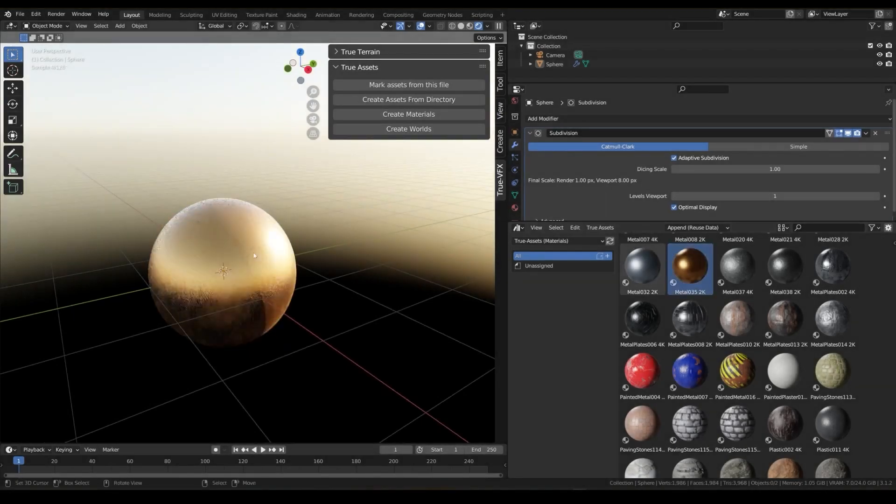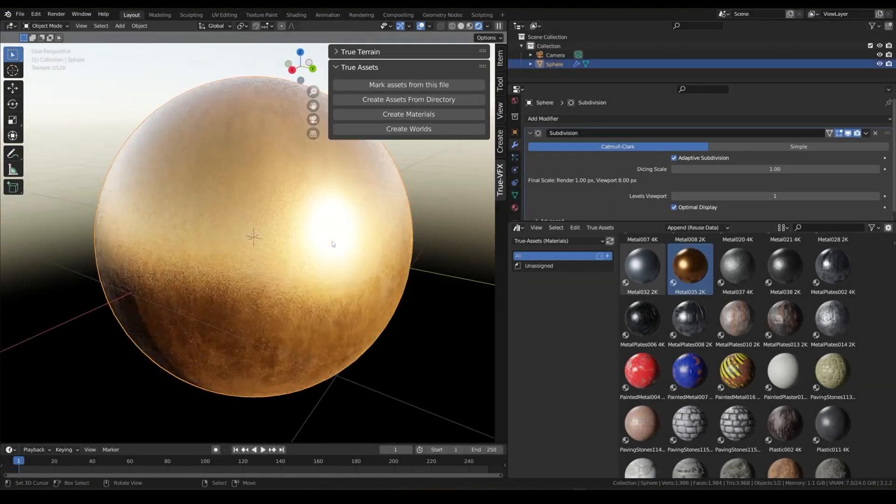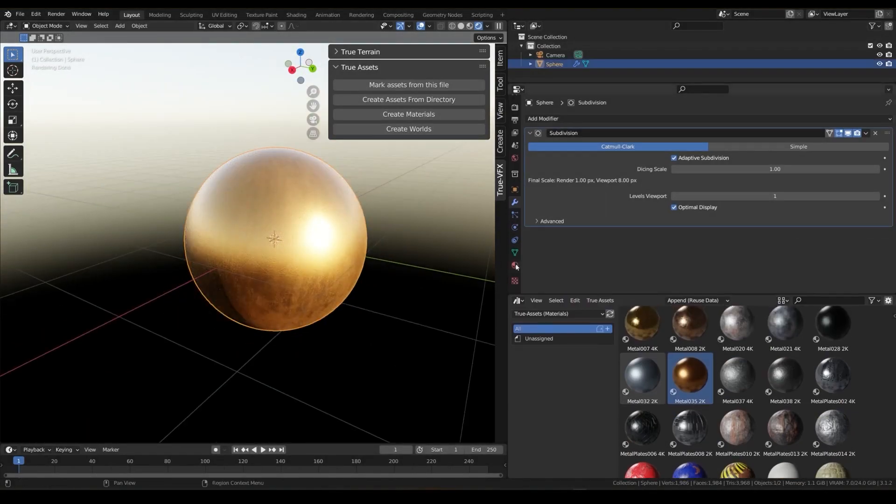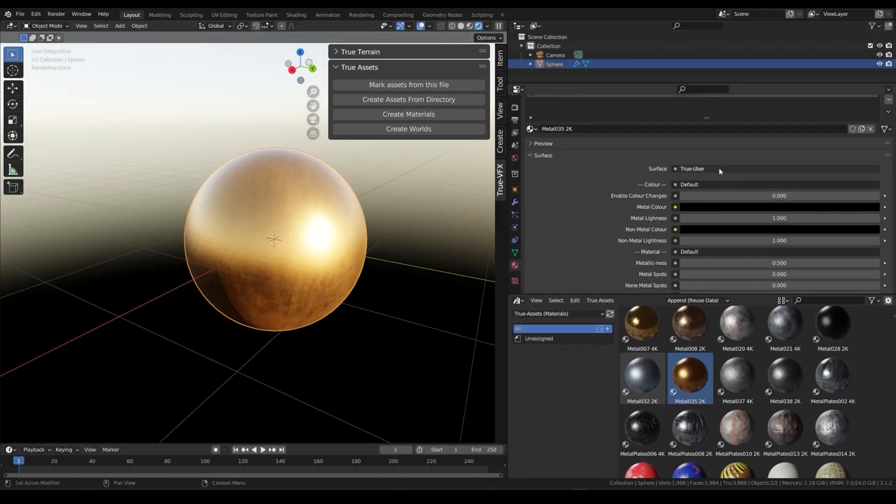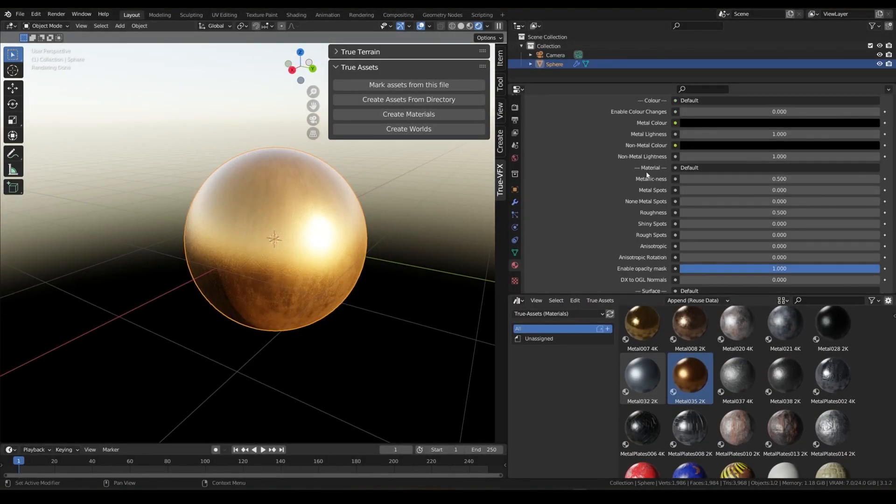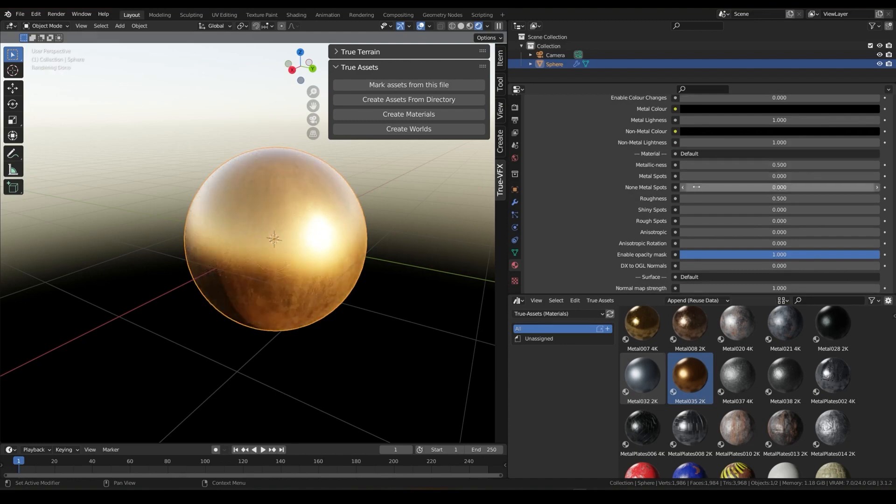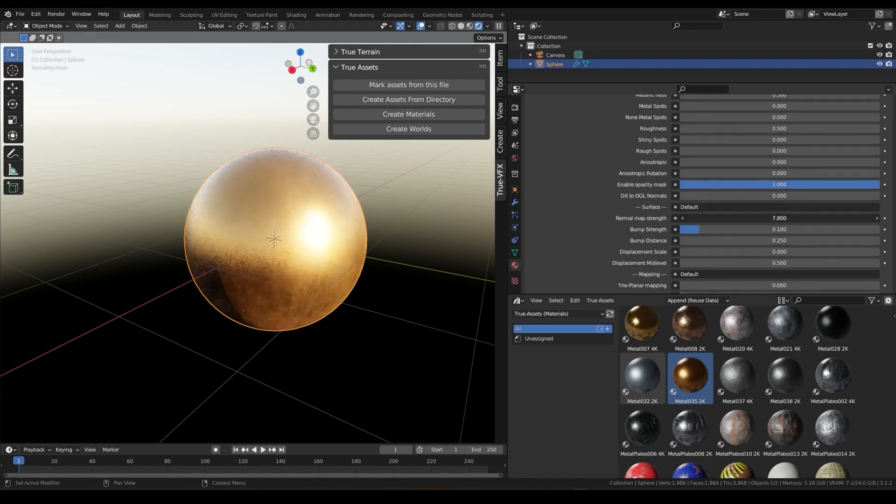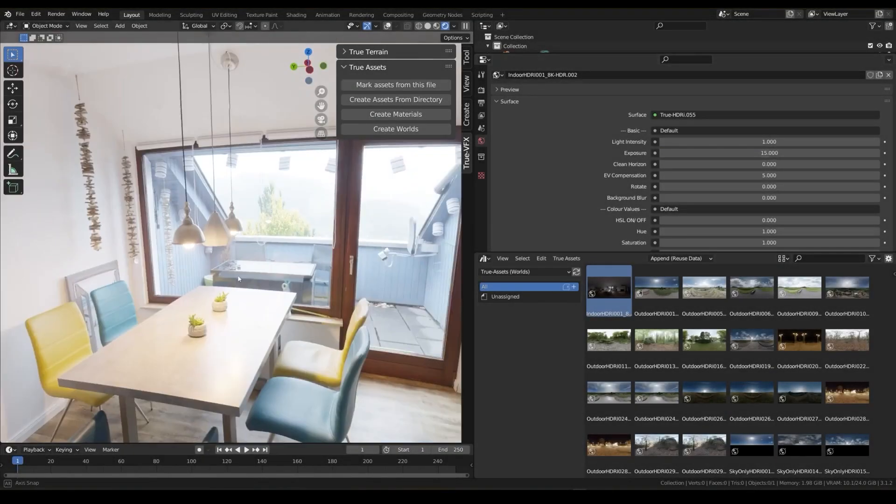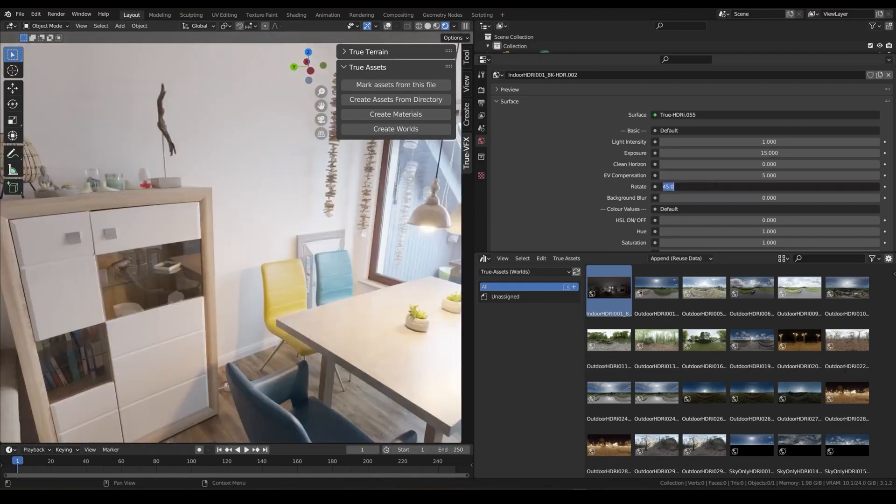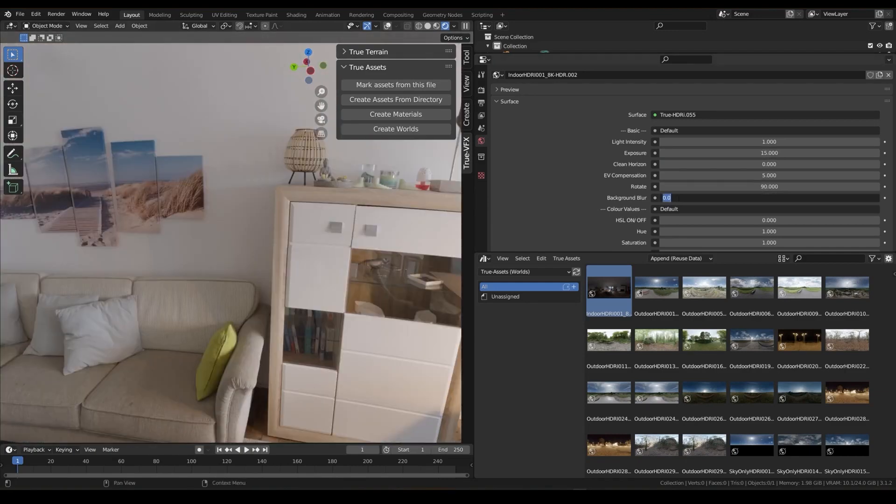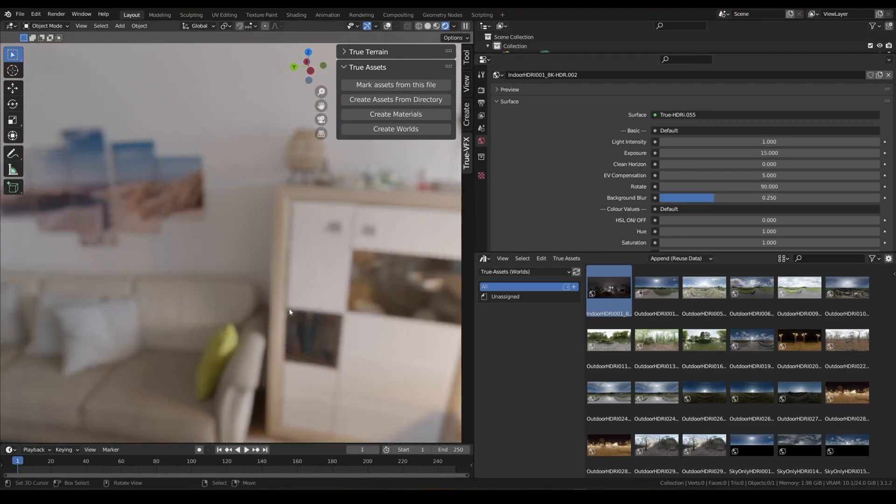All the material shaders come with custom controls: roughness, color, metallic, and subsurface scattering values. All the controls can be found in the Material tab, in addition to creating worlds by setting up HDRIs with custom controls.